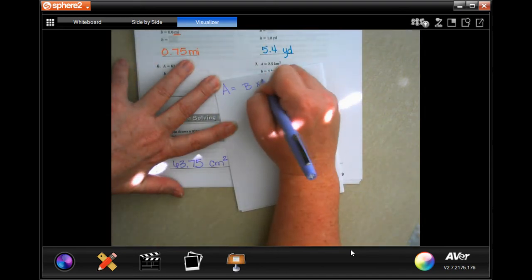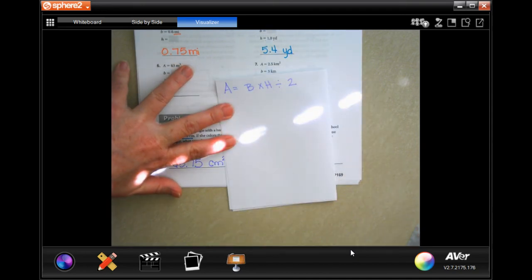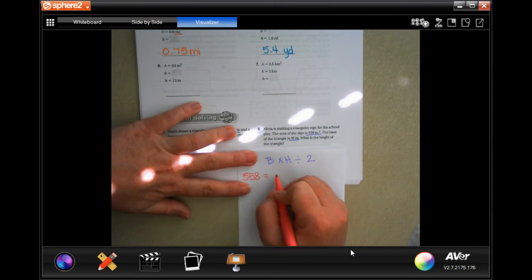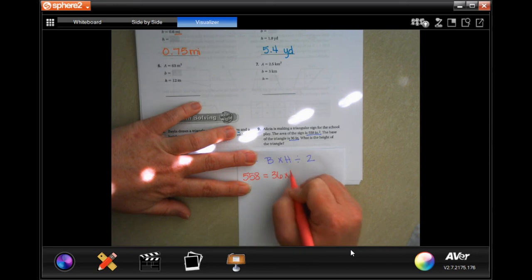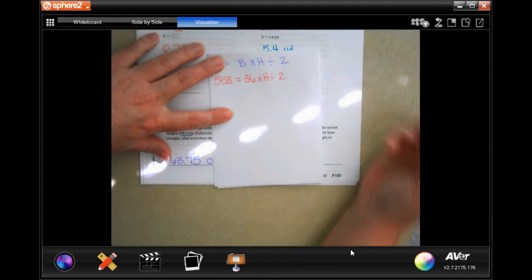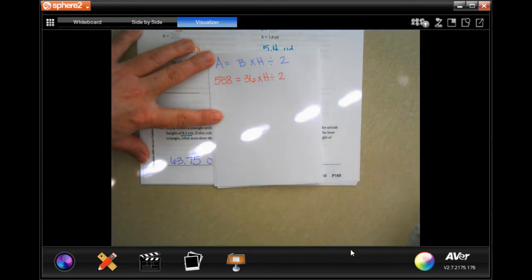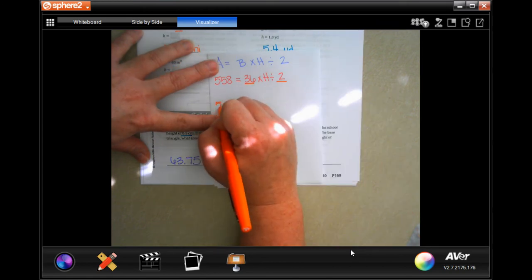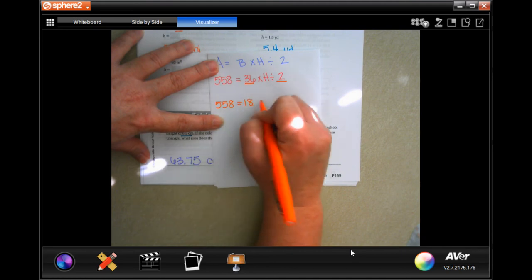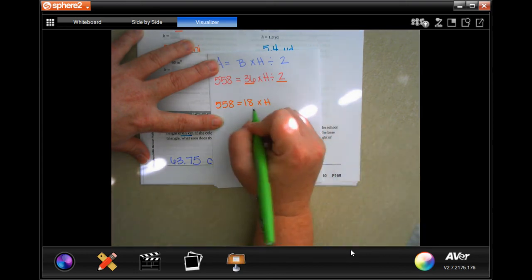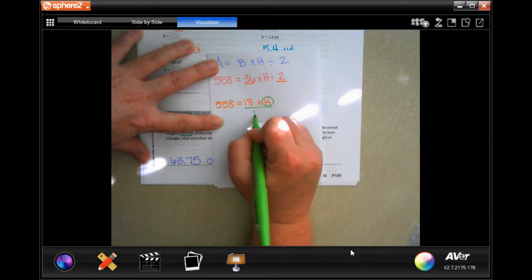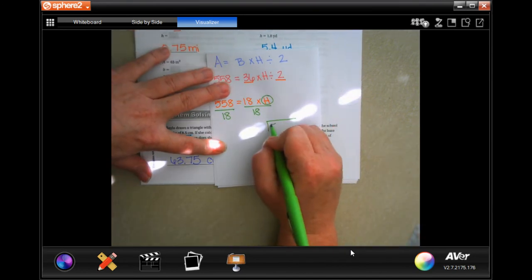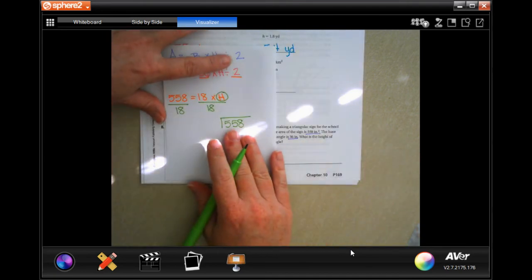Area equals base times height divided by 2. It's giving us the area, which is 558. I need to combine my like terms — 36 divided by 2 is 18. You guys can absolutely do that longhand if you need to. So I have 558 equals 18 times H. In order to get H alone, I need to do the opposite, which is divide — the number is 18. I'm going to divide this side by 18. So I need to do 558 divided by 18.